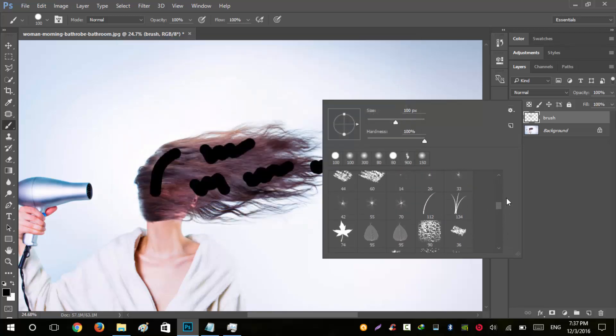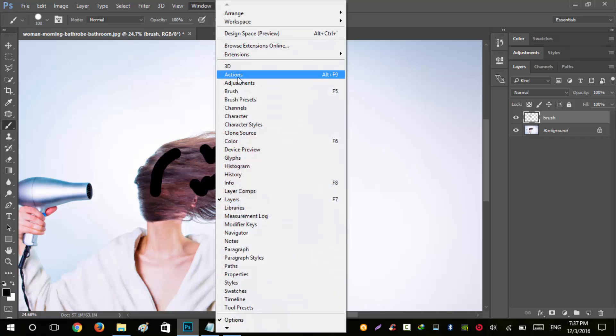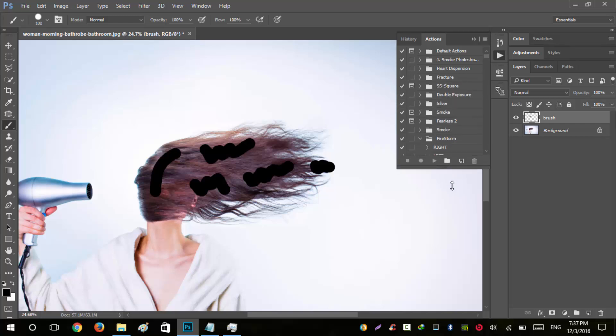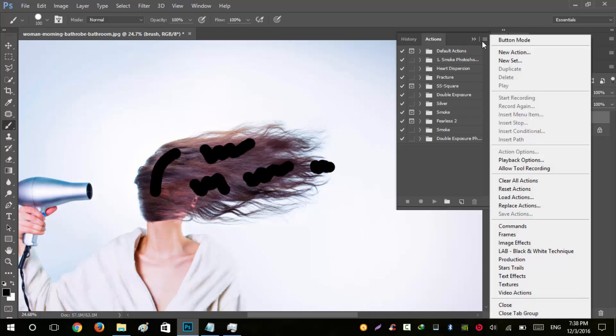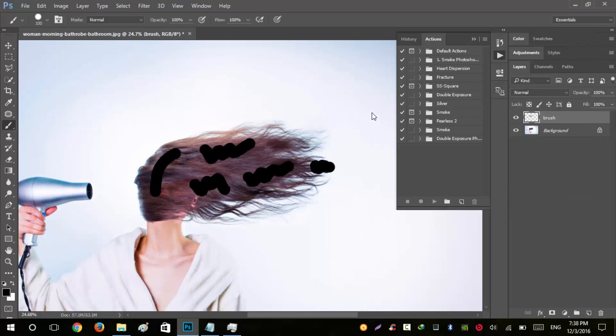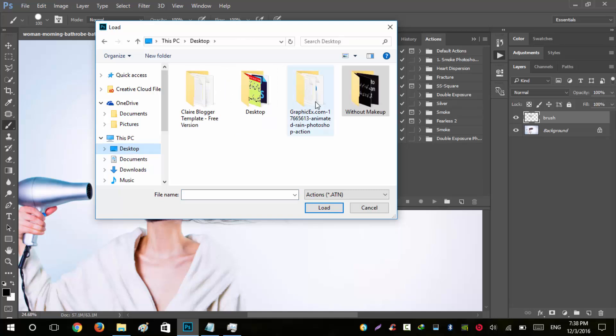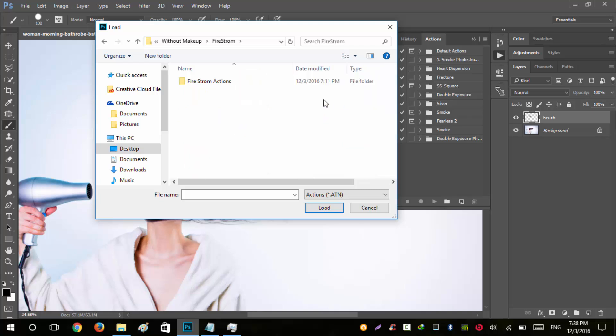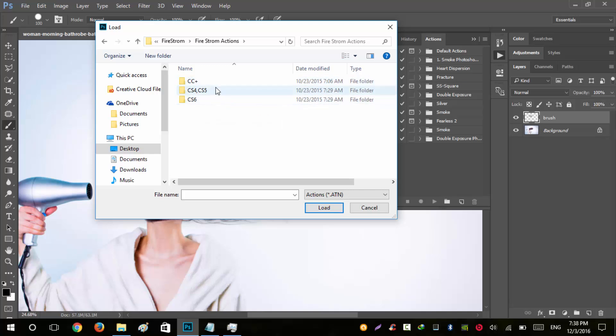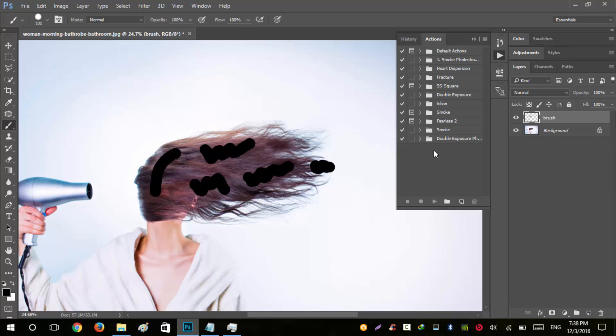Now we need to load actions. Go to Window and click Actions - the shortcut is Alt+F9. Click the icon and go to Load Actions. Navigate to your extracted folder, open the firestorm folder. There are three folders for different Photoshop versions - CC, CS4/CS5, and CS6. We're using Photoshop CC 2015.5, so open the CC+ folder and load the firestorm action.